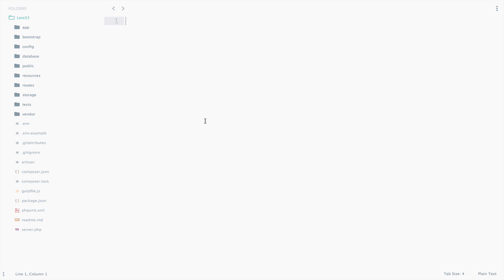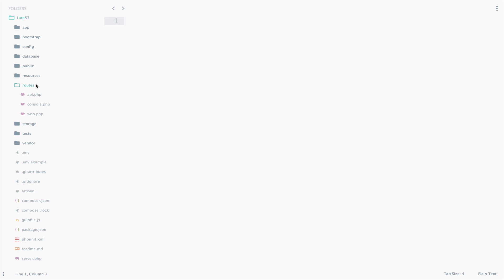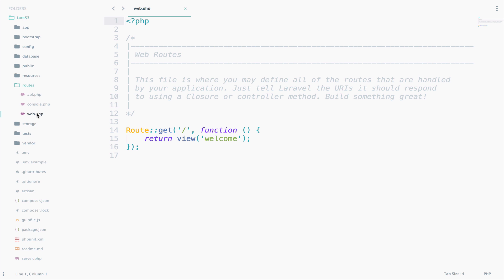Excellent! If this is your first experience with Laravel, don't worry about all these folders and files. They are actually really easy to understand and we will learn about them as we continue with the tutorials. Now I want you to open the routes folder. You can see there are three files: API, console, and web. I want you to open the web.php file.